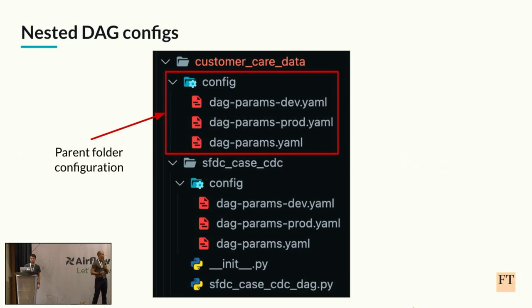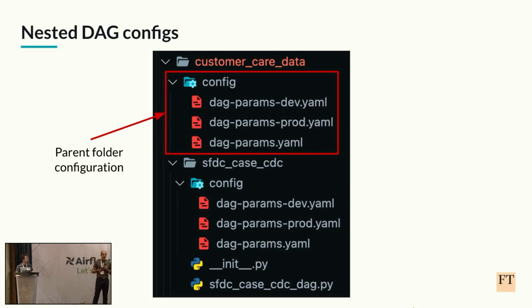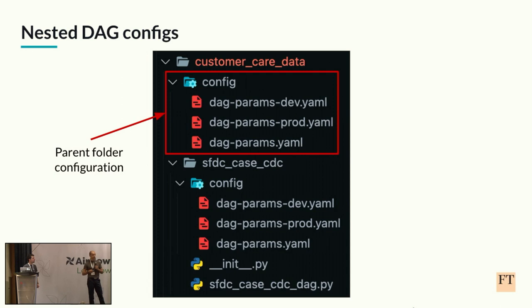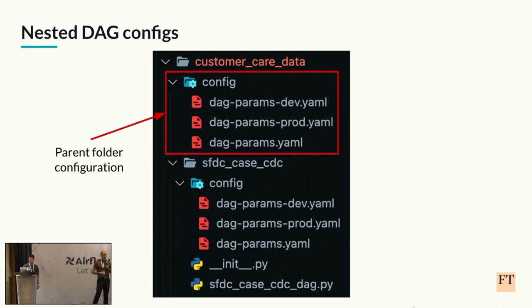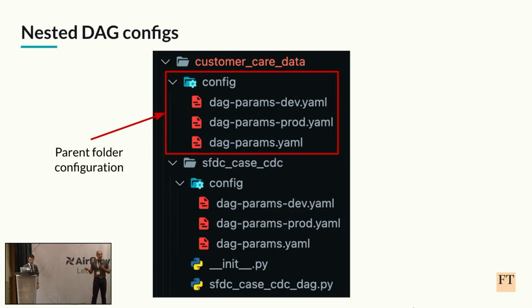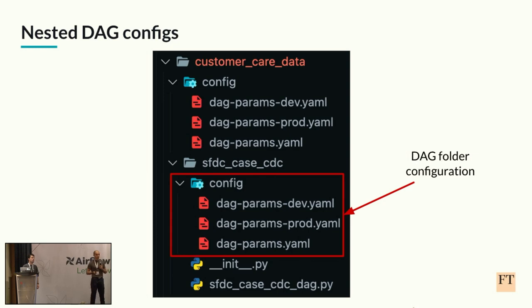What we did is that we gave the option to have that same config folder inside every folder inside the DAGs folder, and this folder will apply and affect all the subfolders below it, and the config from this parent folder can be eventually overridden by the subfolders. In this example image, we can see that the customer care data is the parent folder, it has some configuration inside it, and this configuration will be overridden by the DAG configuration which is inside the SFDC case subfolder.